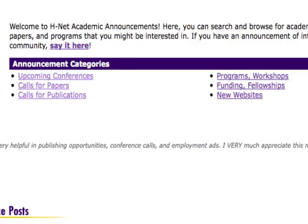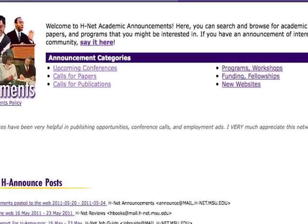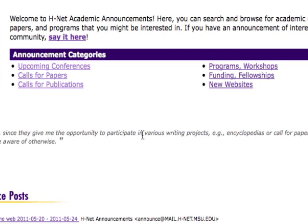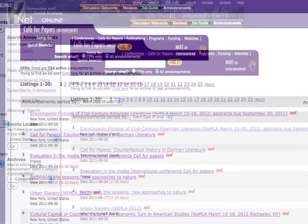For example, if you select the Calls for Papers link, it will provide you with all the current calls for papers in all arts, humanities and social sciences subject areas.